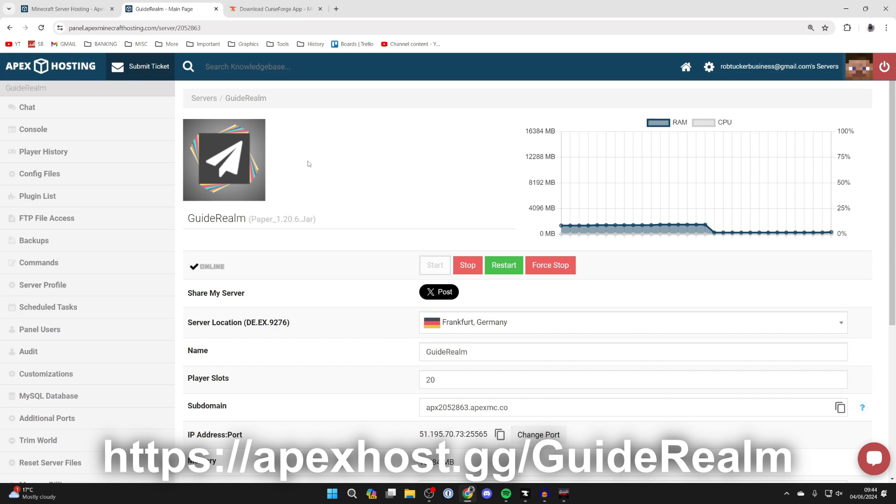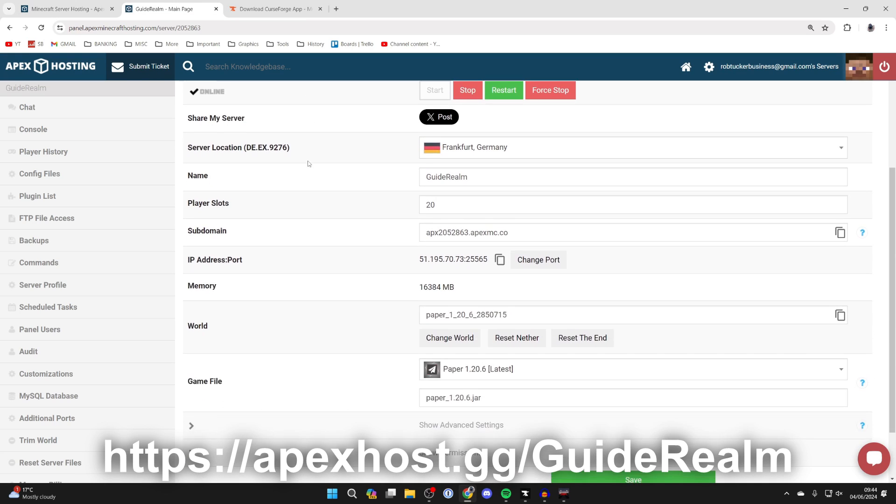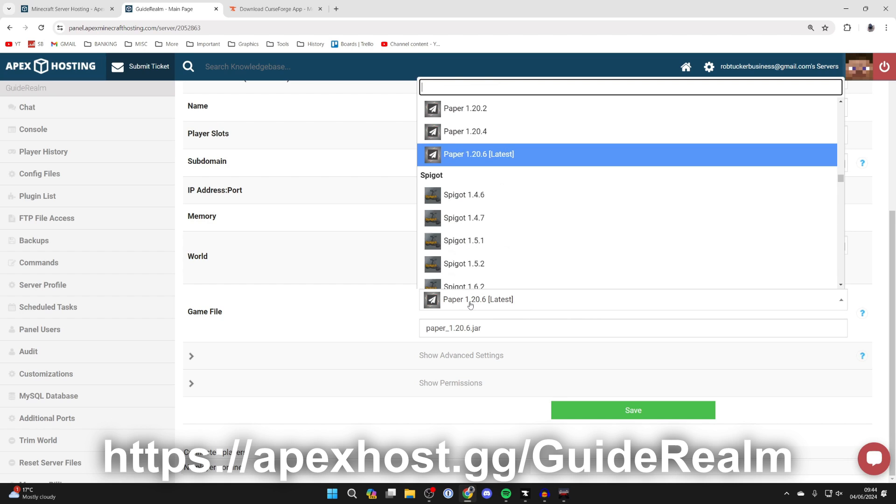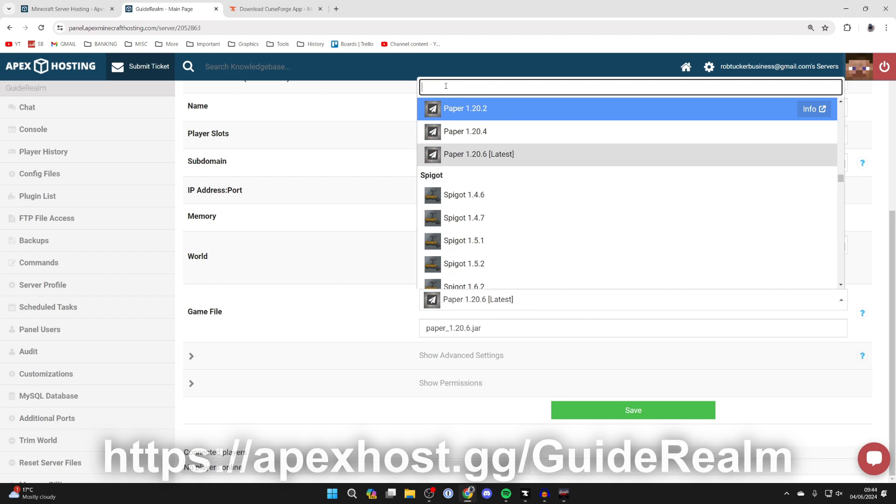Once you've got your server, you can come to your panel and come down to game file, and then you can click here and search for the pack you want.